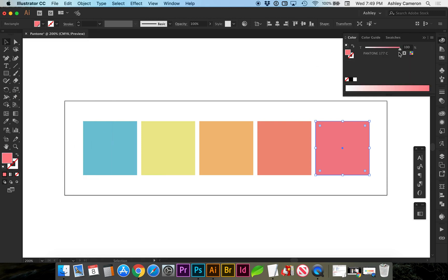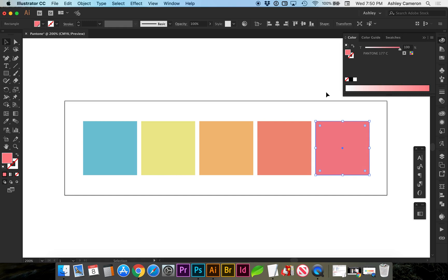When the global is on the color, when you go to your swatch, if you wanted to create a tint you can use a slider.